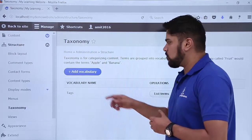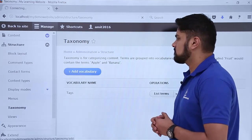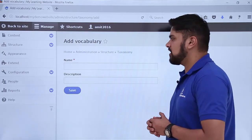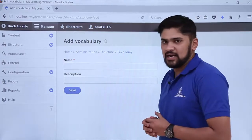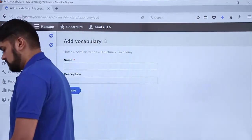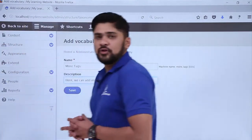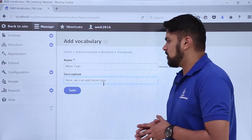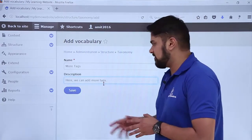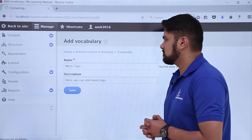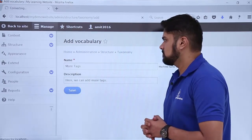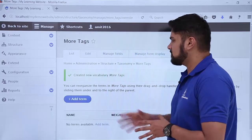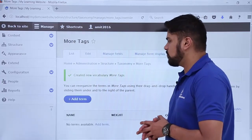For that, click on Add Vocabulary. Here you can see we will add the name and description of our vocabulary. We have added the name 'More Tags' as well as a description that here we can add more tags. Now we will click on Save. You can see we have created a new vocabulary — More Tags — and it is confirmed: 'Created new vocabulary More Tags'.